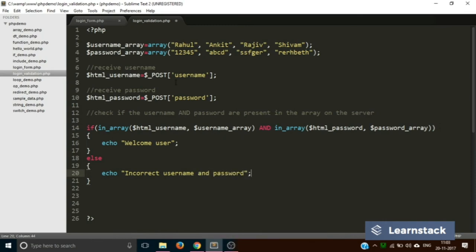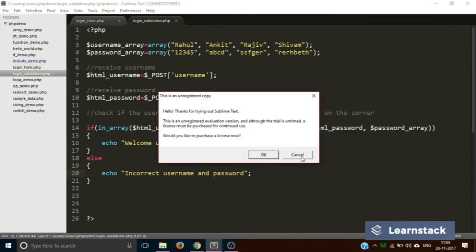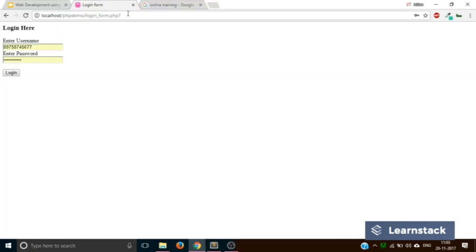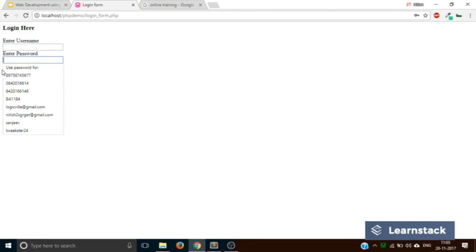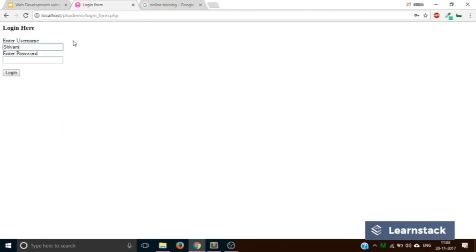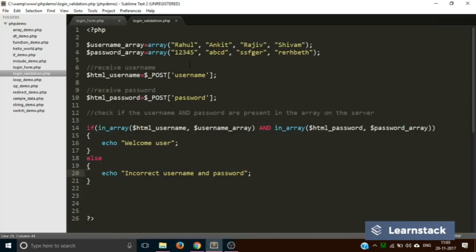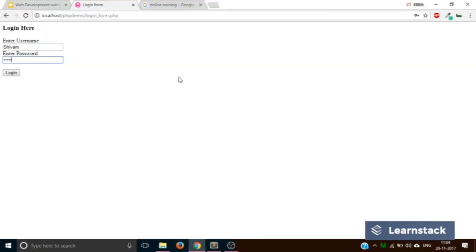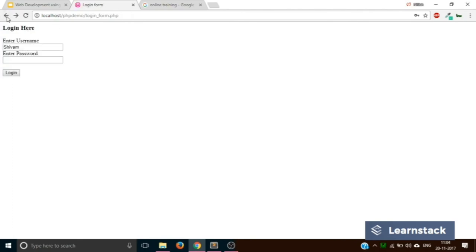Let's save and check how it works. We reload the form, clear the prefilled data, enter username 'Shivam' and password '12345'. When we press login, the response says 'welcome user' — the logic is working. Going back and keeping 'Shivam' as the username but entering a random long password not present in the array, clicking login now says 'incorrect username and password'.